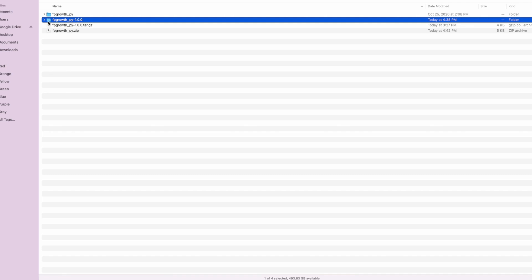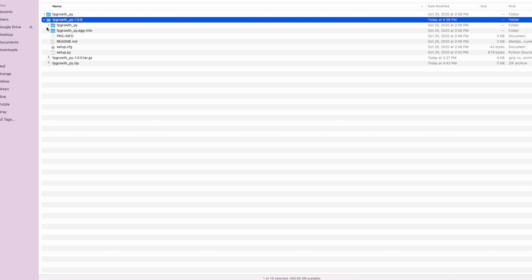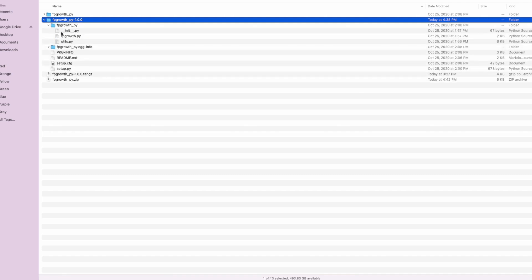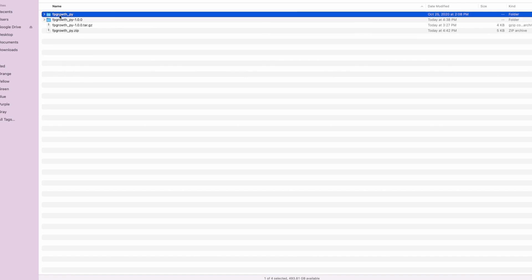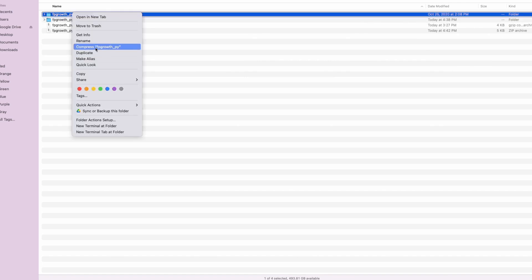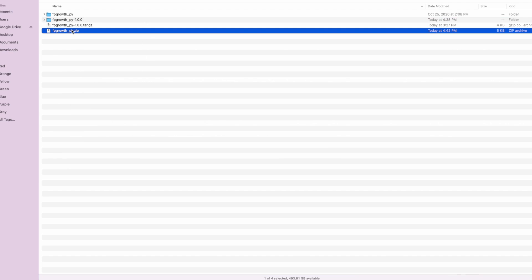Once you have the unzipped folder, go into it. You're going to see the source code folder. Find where the Python source code is and grab that. In this case, I'll bring it out to this folder level, right-click, and compress it into a zip file. Once you have it zipped, you now have a zip file ready to go — that's essentially all that is needed to make this work within Snowpark for Python.